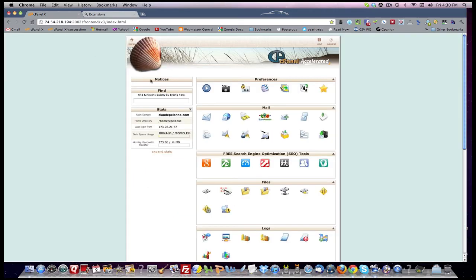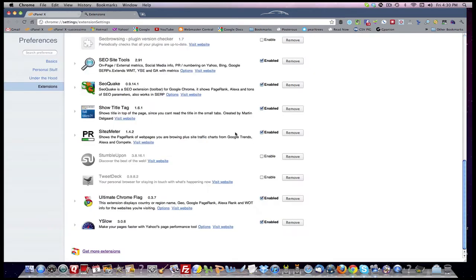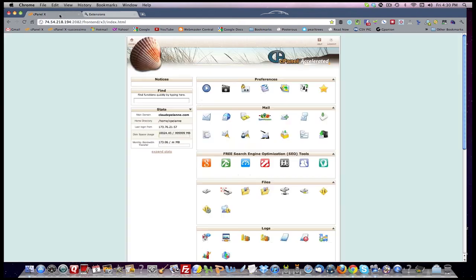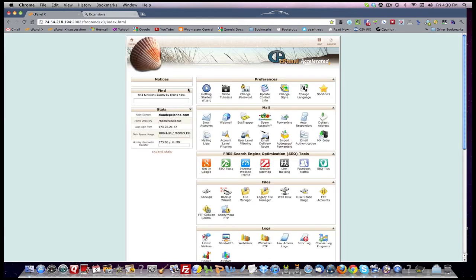And as soon as I clicked here and disabled Show Title Tag, my print came back, and I had a normal-looking cPanel.